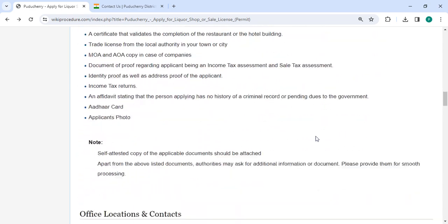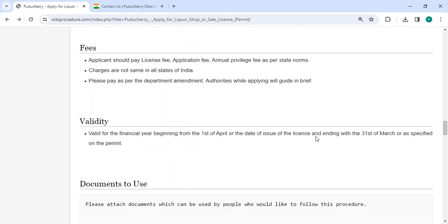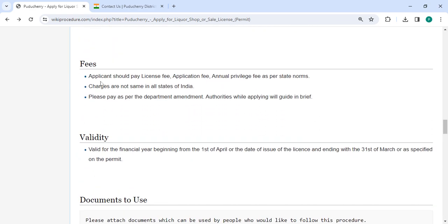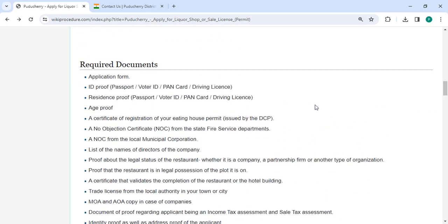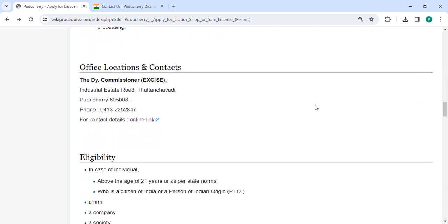In the below section, we have provided the fee section. The applicant must pay the license, application, and annual renewal fees. Not all Indian states charge the same. As per the department amendment, the fee details are provided in the fee section. You can also check more details related to the procedure in each section below.